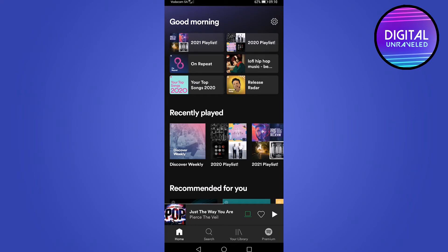In this video, I'm going to be showing you how you can change your Spotify playlist picture on your mobile phone. And this should work on both Android devices and iOS devices.